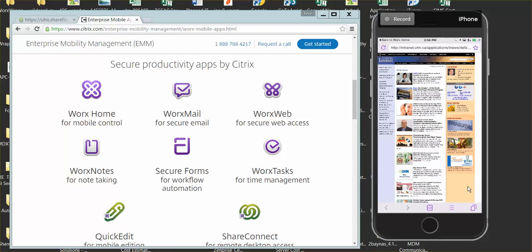To give you an example of how people can benefit from using WorxWeb, consider the incident report. A doctor can fill out the incident report from their mobile device without having to use a PC. If they are outside, they don't need to use a VPN token. They can just use WorxWeb.